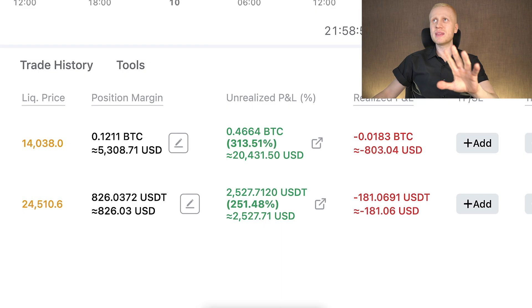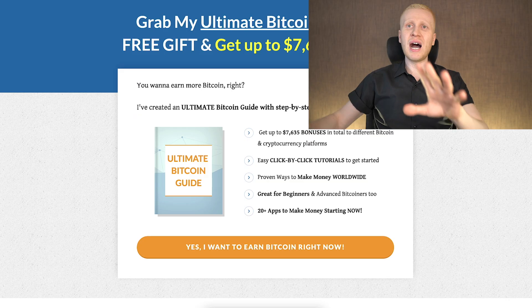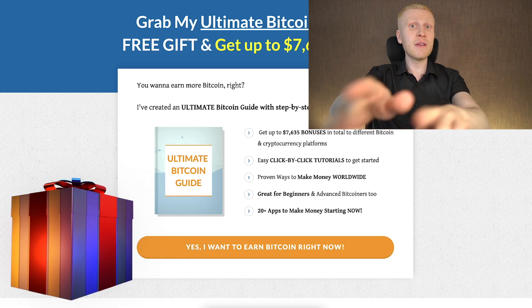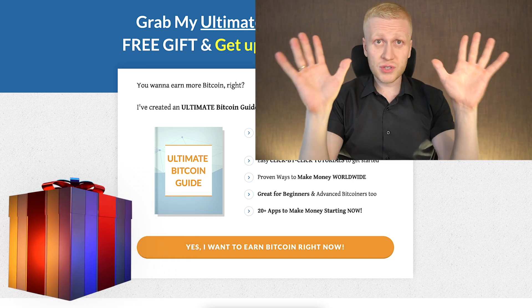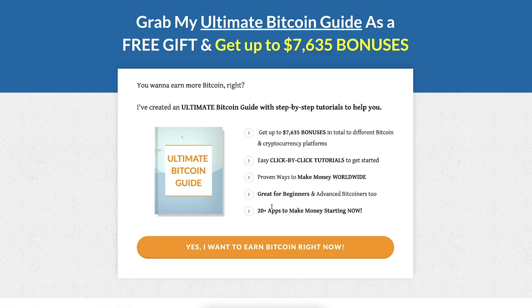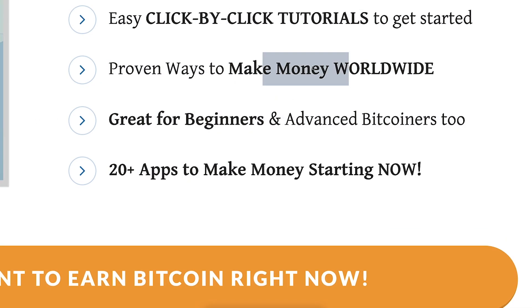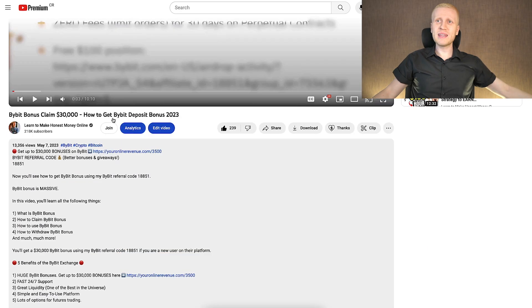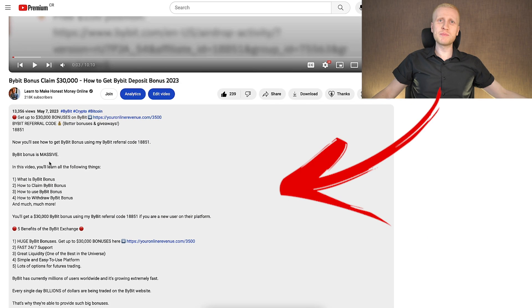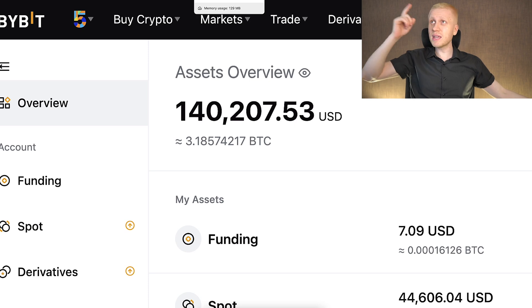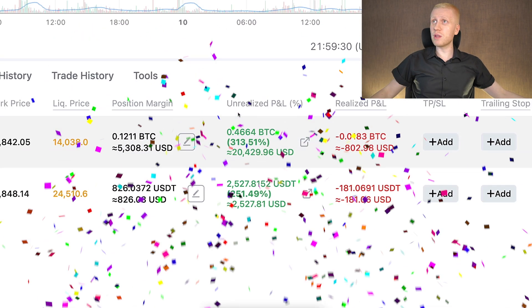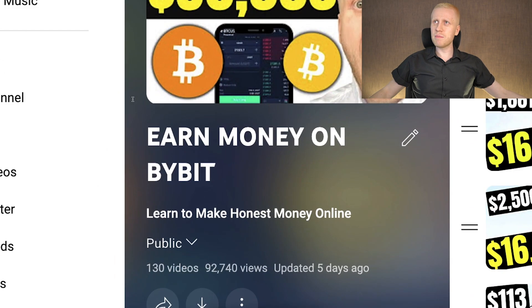If you want to start making money with multiple different platforms at the same time, I have collected a free guide with more than 20 platforms and click-by-click tutorials — you'll find the link in the description below the video. And if you're interested in making money on Bybit, I invite you to check out my playlist 'Earn Money on Bybit' by clicking right here in the corner.